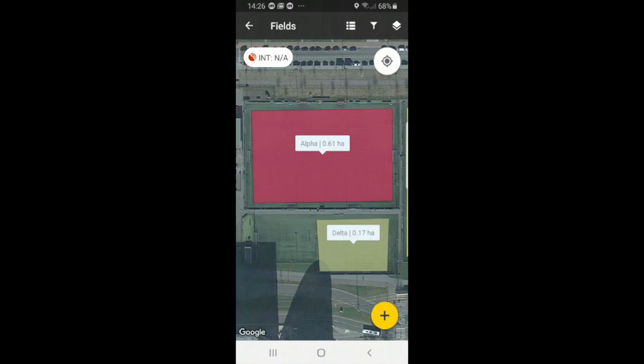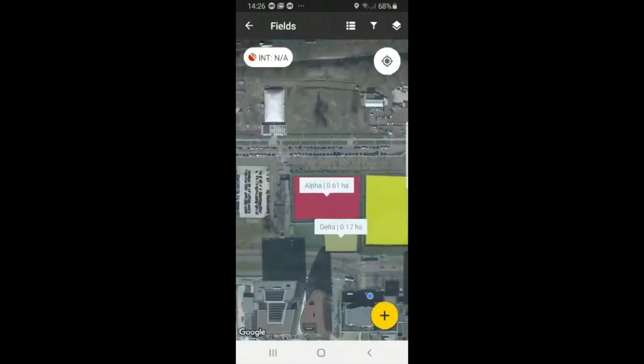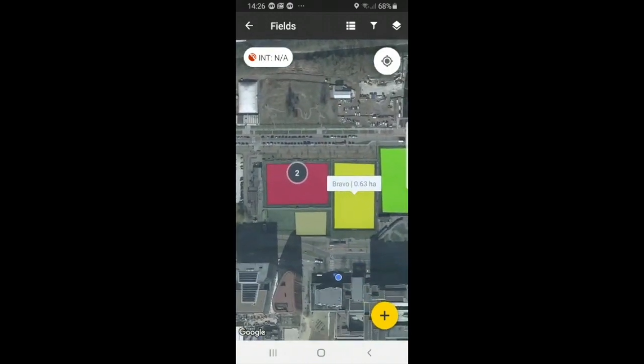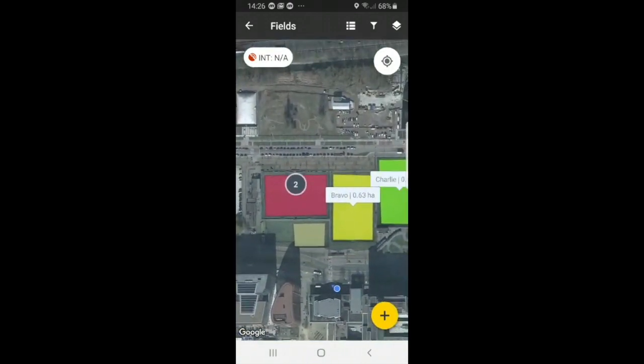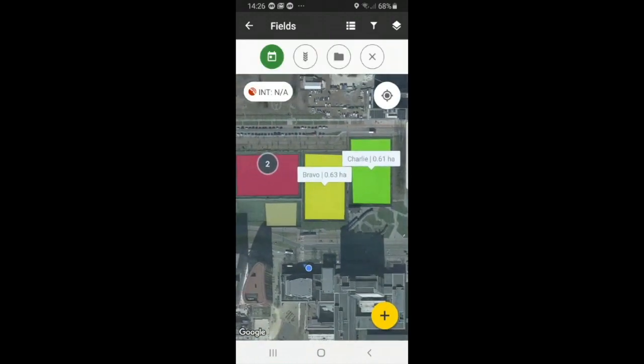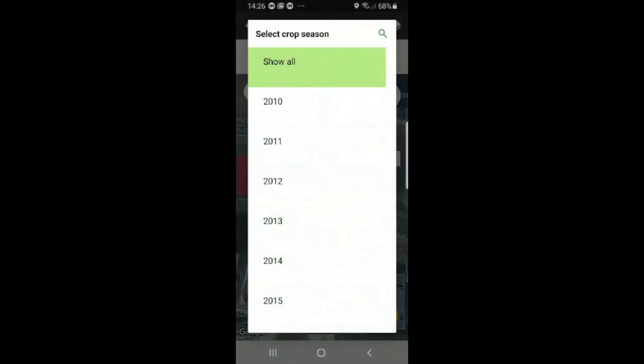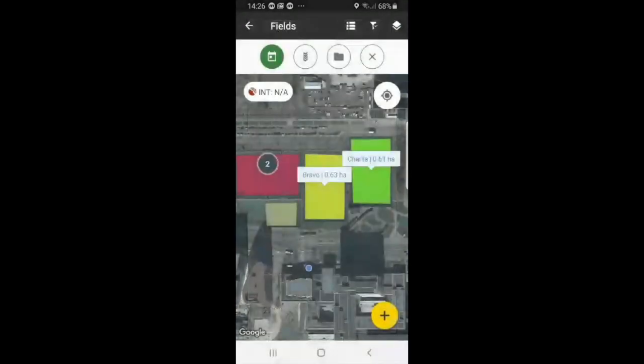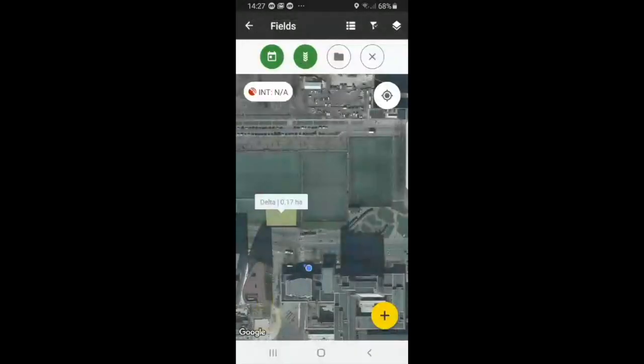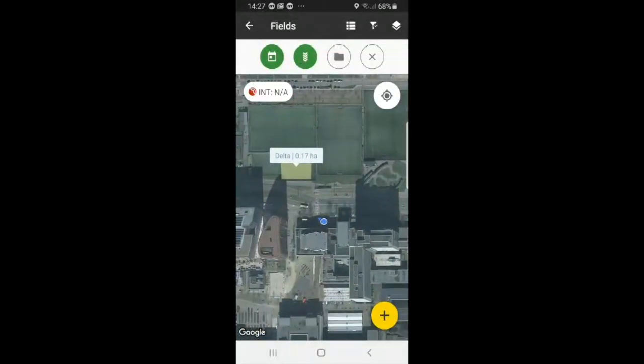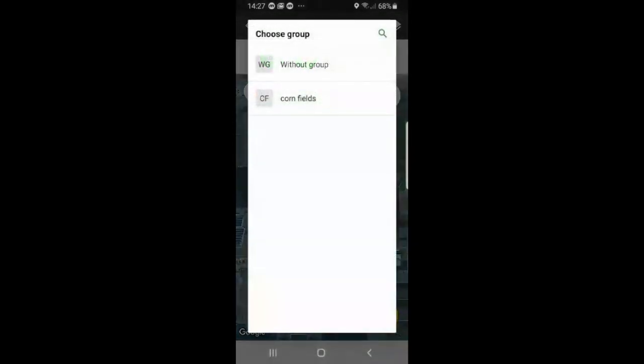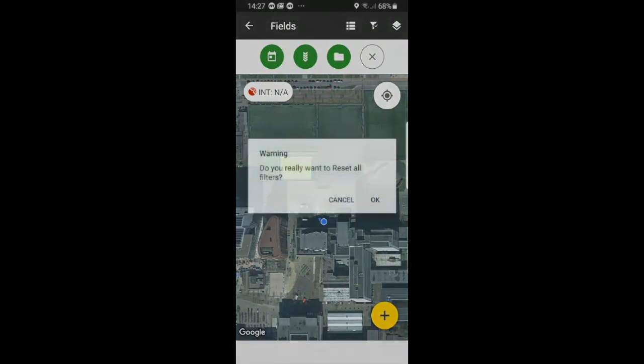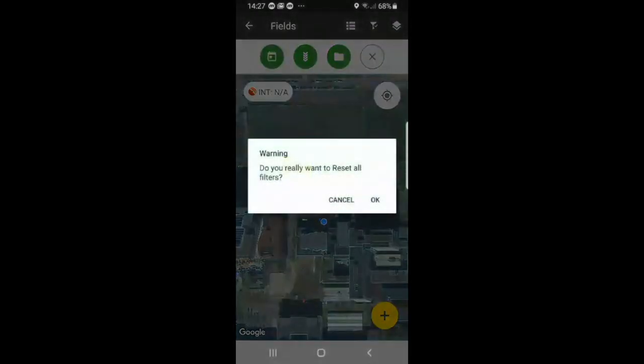And if you wanted to you can also filter your fields in the map view. So remember, important to select the date. So we will do 2019. Now I'm going to select a field with only barley and then you'll see field delta shows up. And if we wanted to do it by group, well there's only one field and we know it is without a group, so we'll select without group. And if we want to clear all filters and see all of our fields again, then we can just select the X.